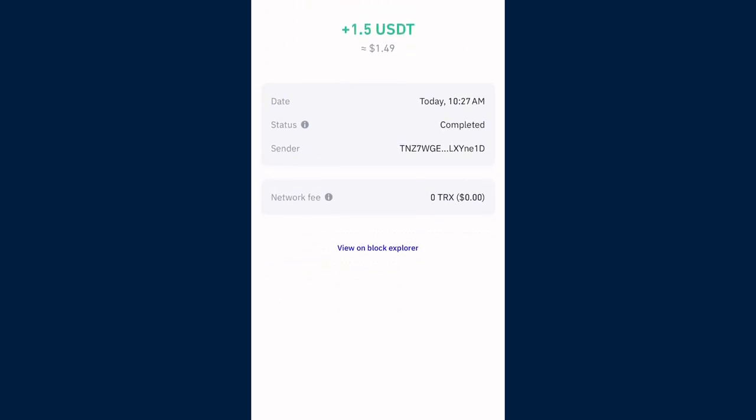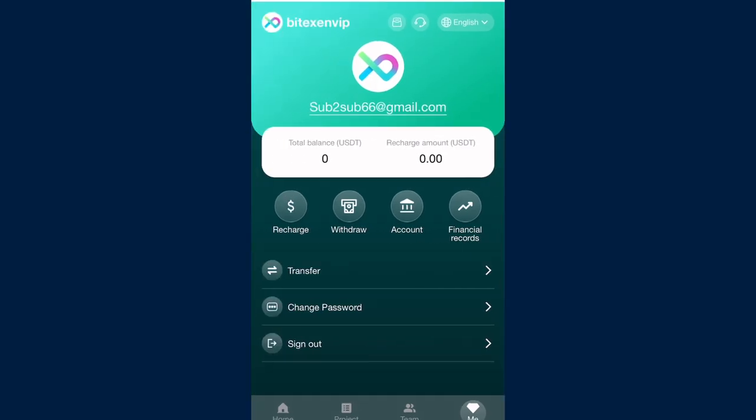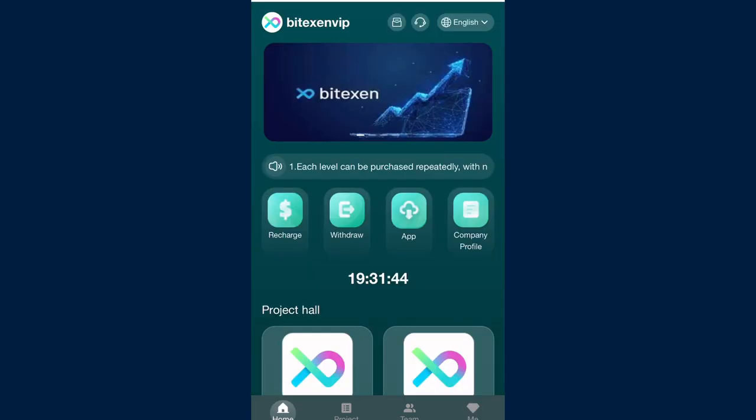Everyone watching this can also start earning this amount of USDT every single day by going to the description of this video and clicking on the link. Create a brand new account for yourself. Once you create your account, make sure to purchase your plan. Once you purchase your plan, you can start earning automatic USDT every 24 hours.